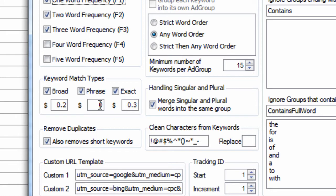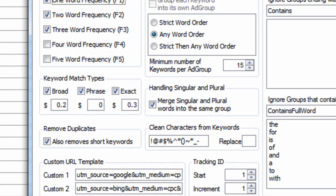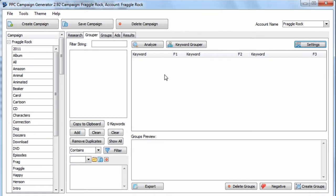First, let me say that we are getting updates to PPC Campaign Generator to include modified broad. But for now, let me show you a few shortcuts you can use to modify broad your keywords. I'm going to show you that in AdWords Editor, and then I'm going to show you that in Excel.